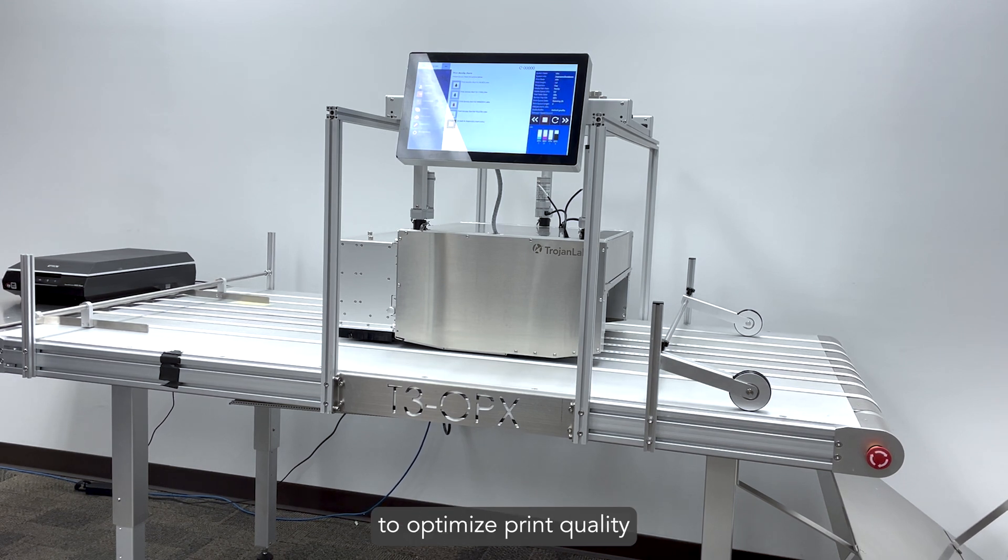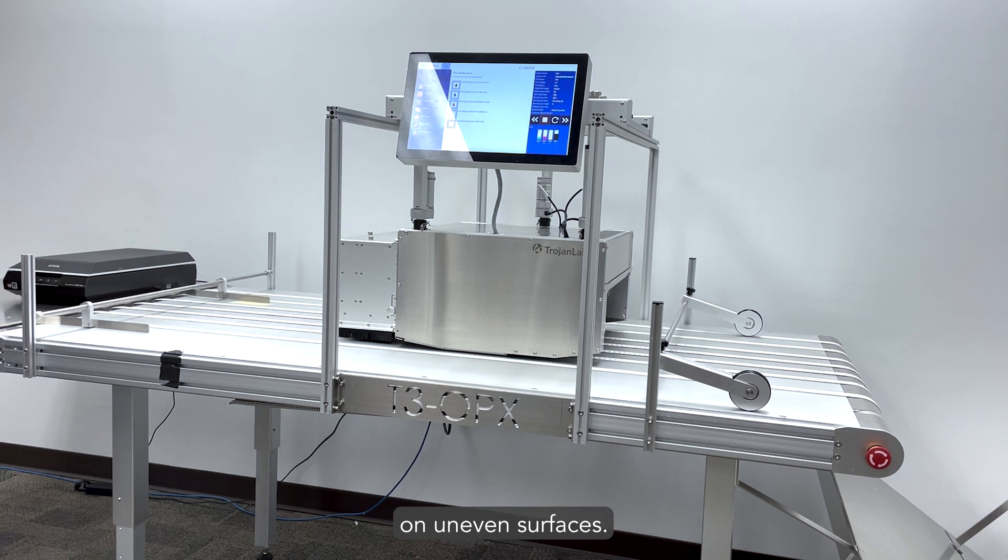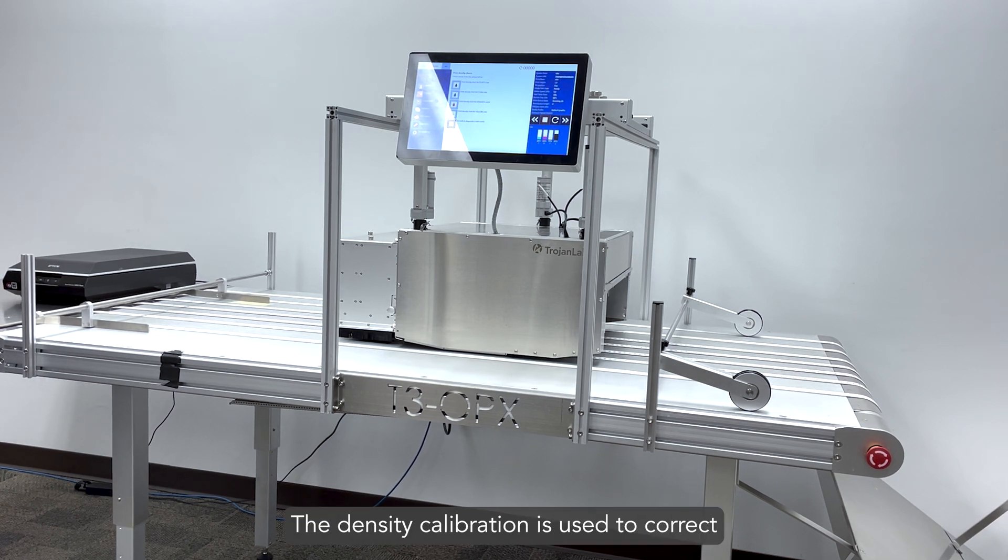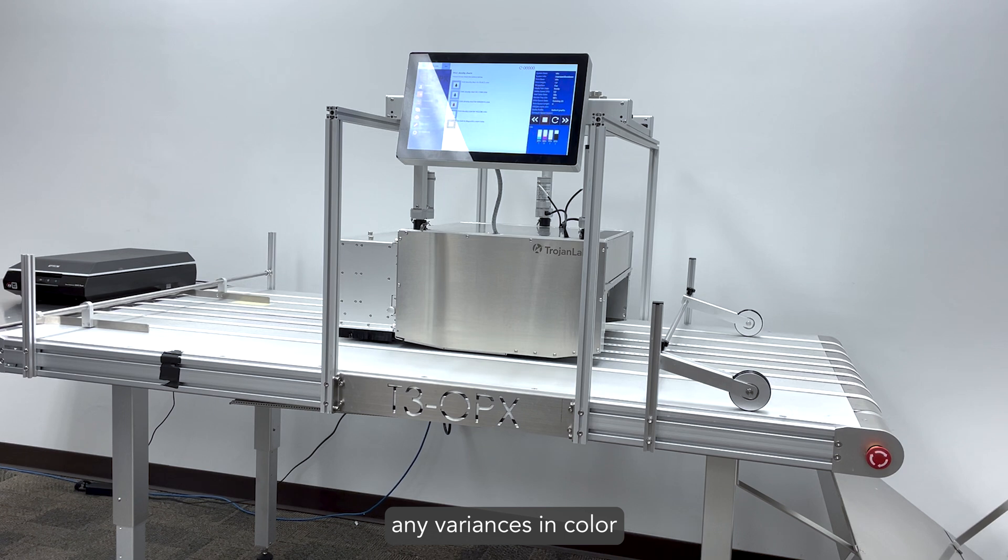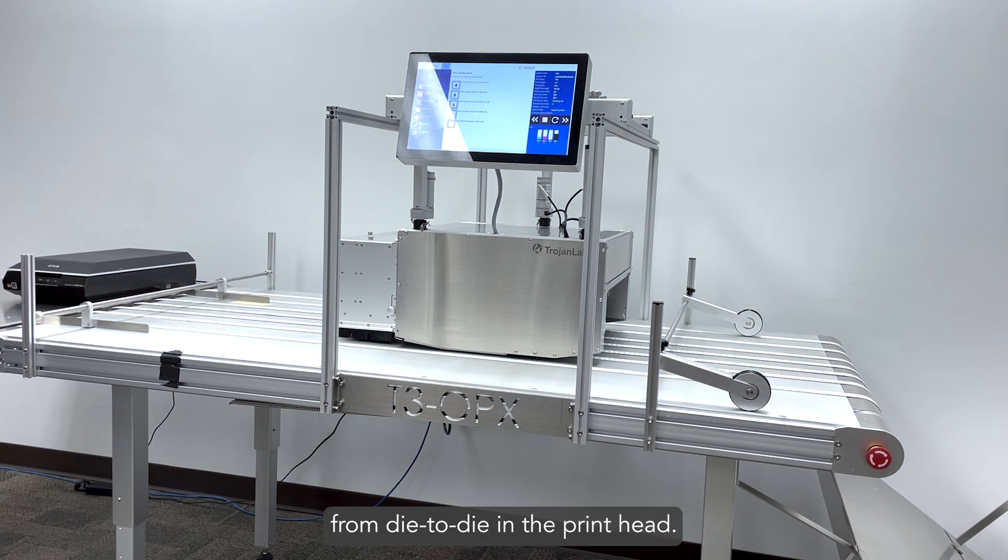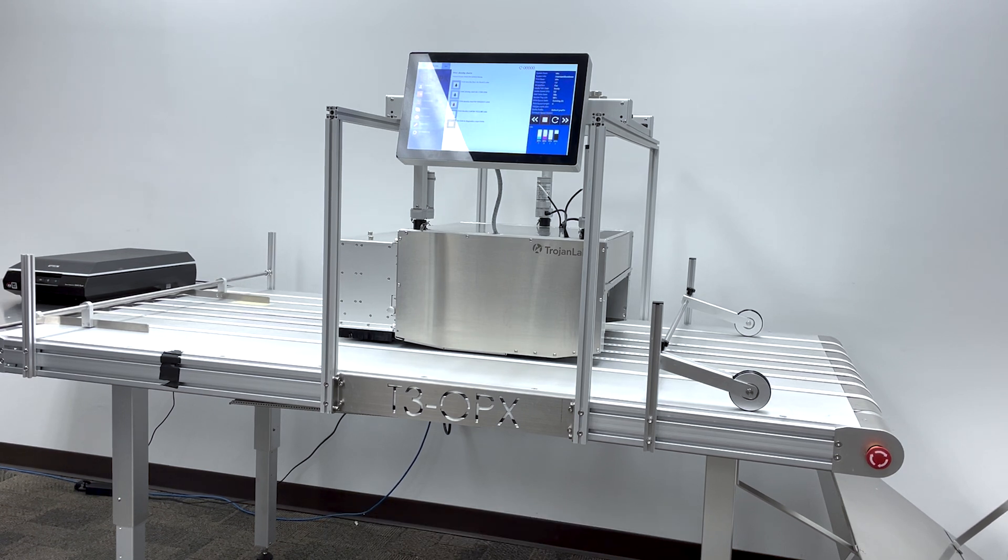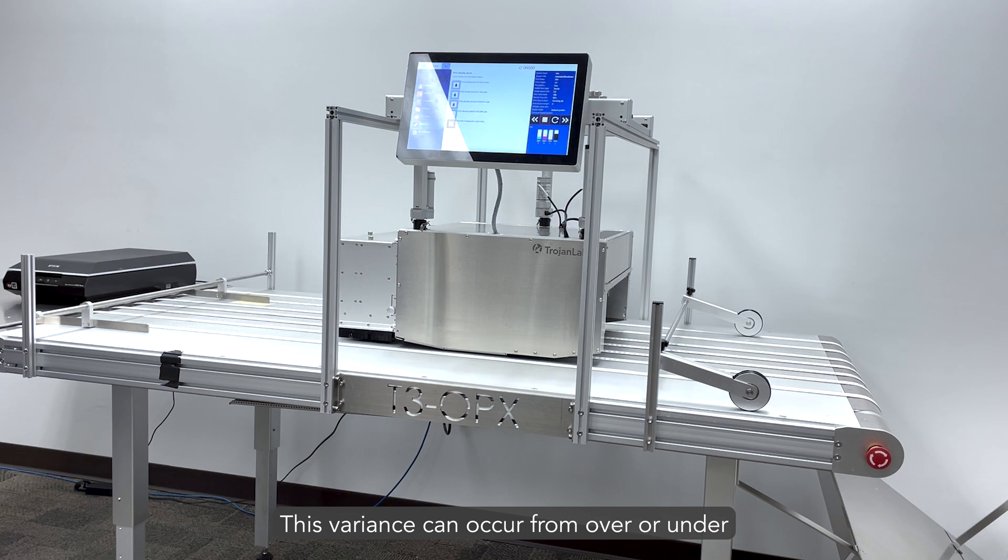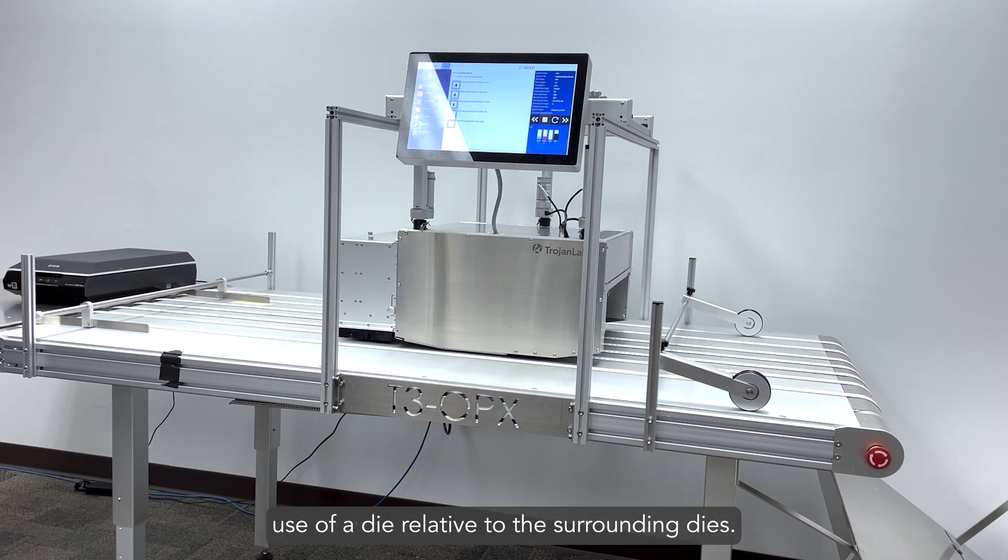The density calibration is used to correct any variances in color from die-to-die in the printhead. This variance can occur from over or under use of a die relative to the surrounding dies.